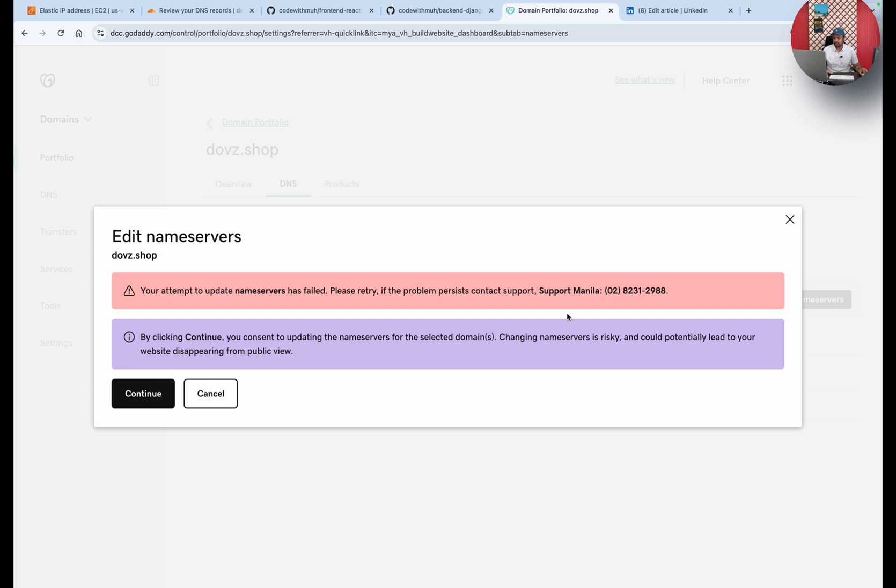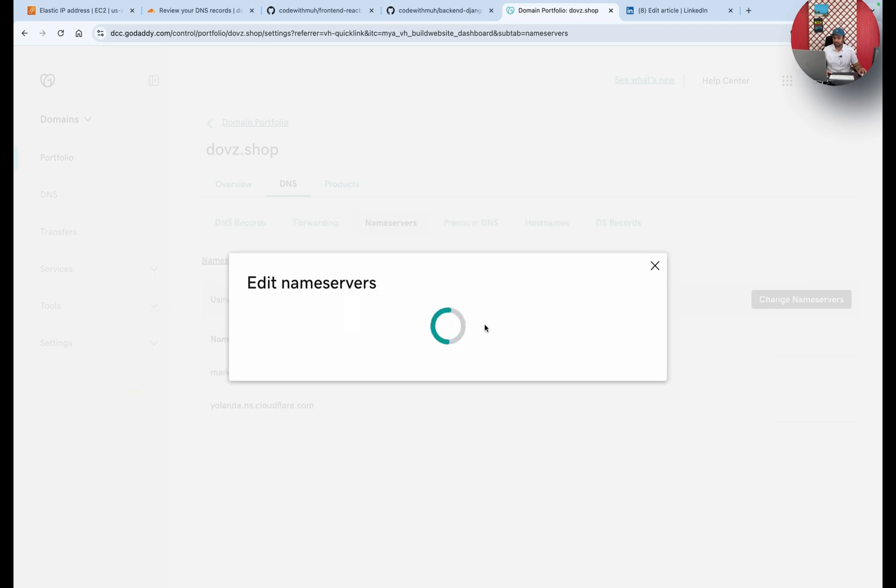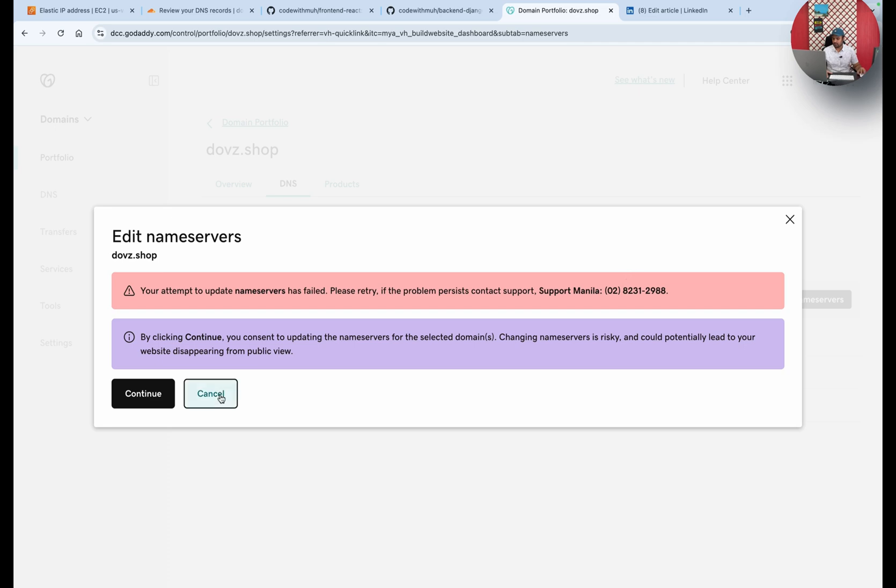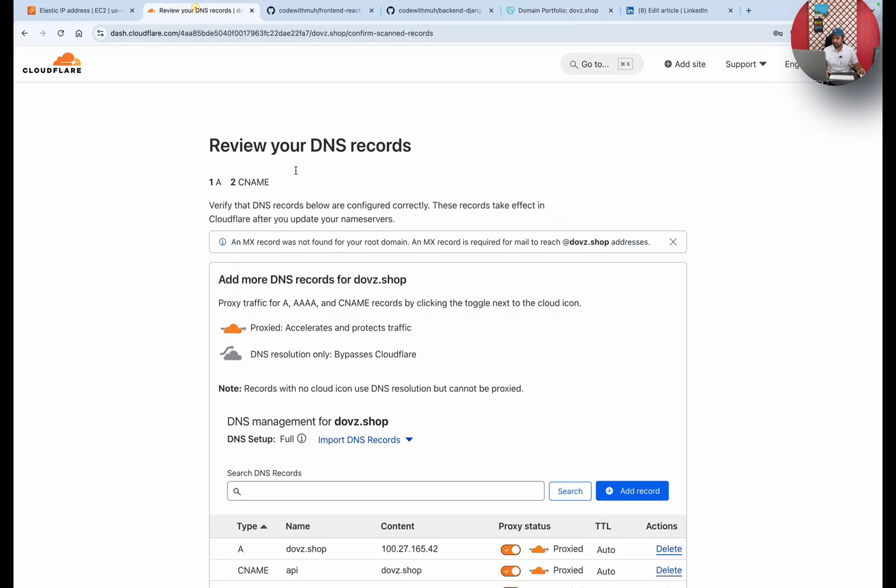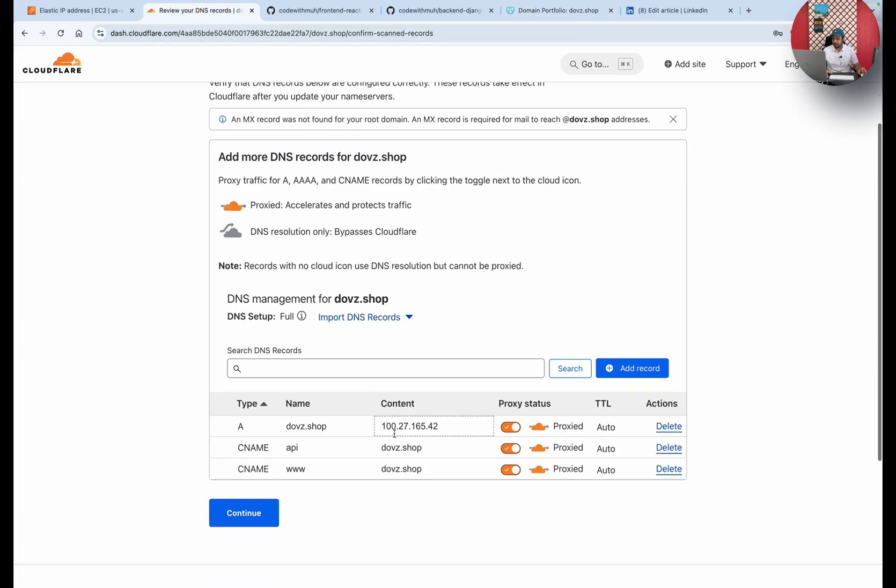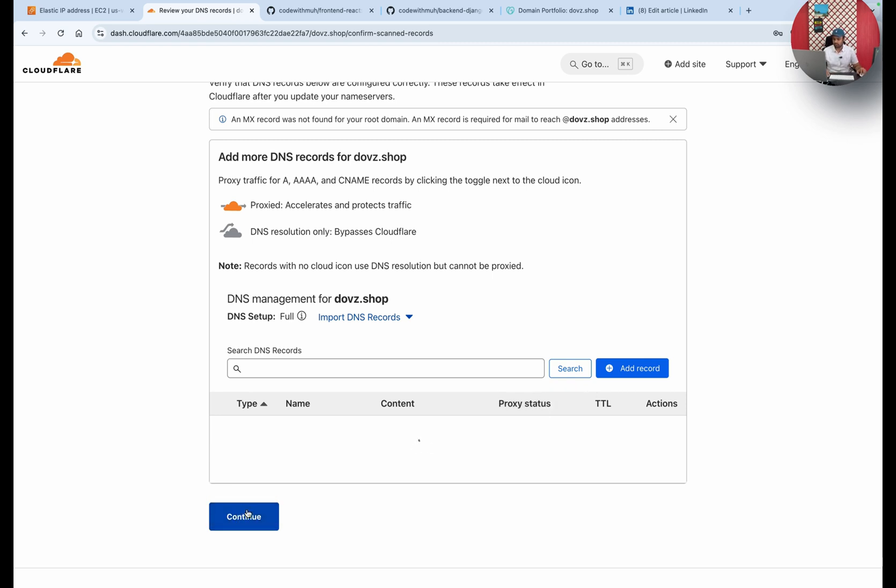Because I have already attached my nameservers, it's saying it has failed because it is already added. So I will just cancel it. You can see here these are the records. You have to make sure to click on continue for now. I will show you how you can update these records as well.